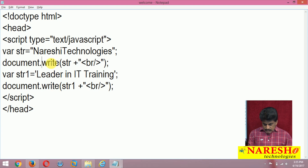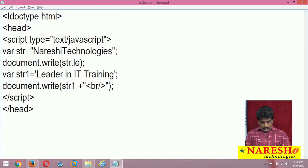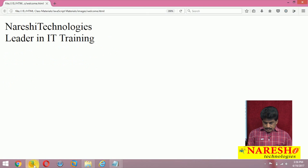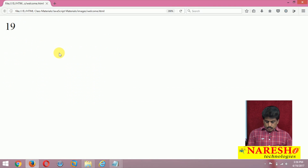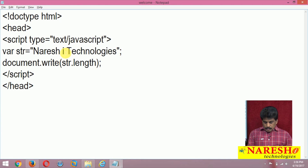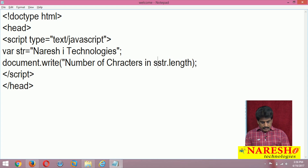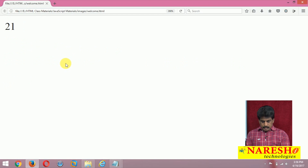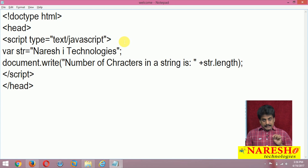One example using the length property: I am taking str.length. Let me run it first — a simple basic example. 19 characters existed in 'Naresha Technologies'. Even the space I am providing, it is going to count. Two spaces means 21 characters. I want to say 'number of characters in a string is' plus concatenation — refresh: 21. Great.